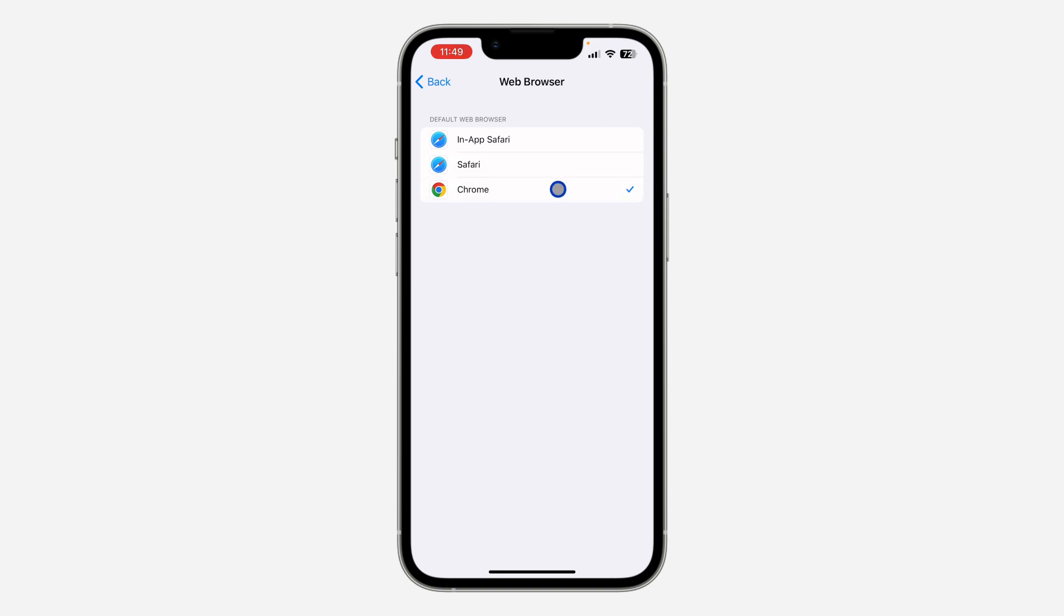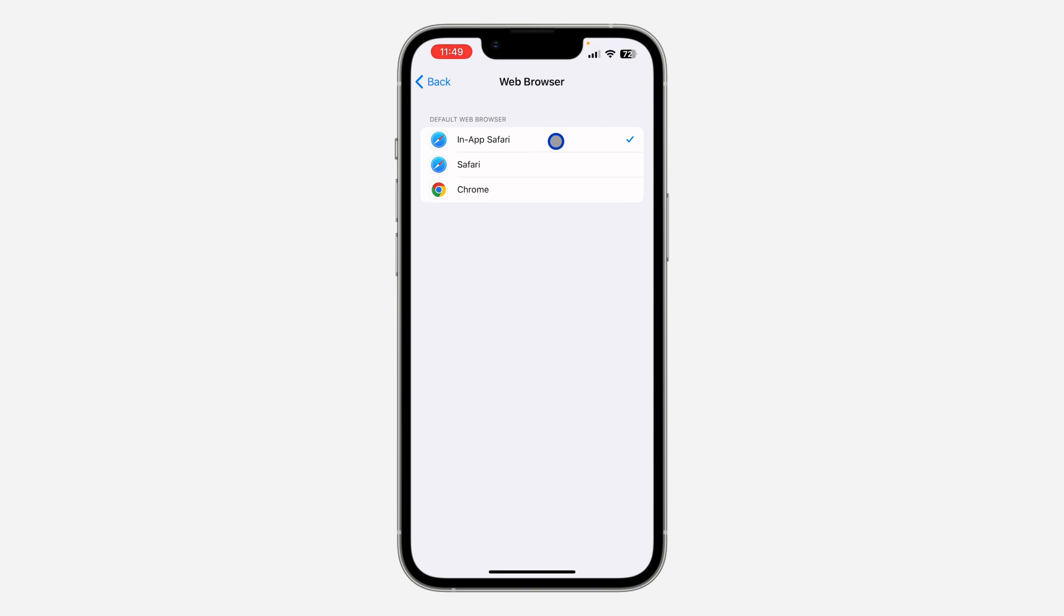And if you want the link to open inside the Telegram app, you need to select the in-app browser. For my own, it is in-app Safari, which means the in-built Safari for Telegram. The links will open inside Telegram.